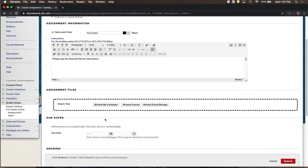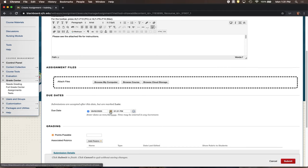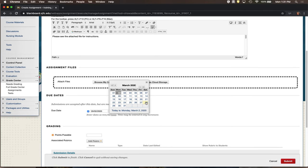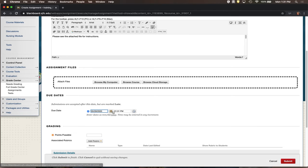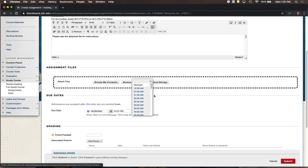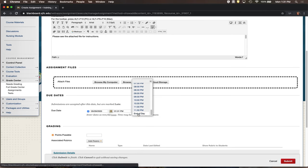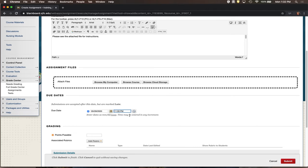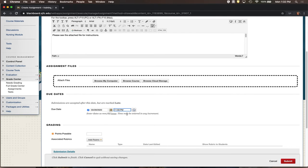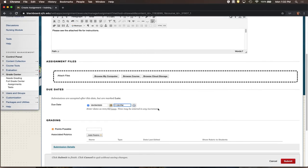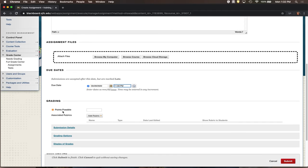I recommend posting a due date if you have one. We're using the same calendar and time options as when we talked about restricting access to content items. For assignment due dates, having them due by end of day — 11:59 p.m. — is a common practice. That's easier than saying 12 a.m. or 12 p.m., which can confuse students about when they should actually be submitting.